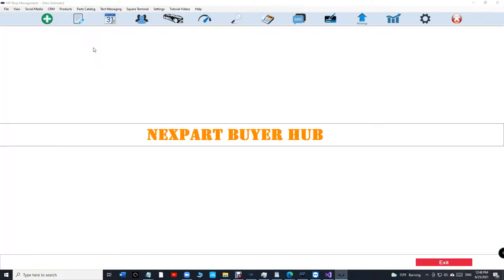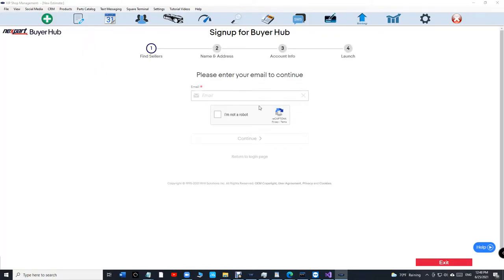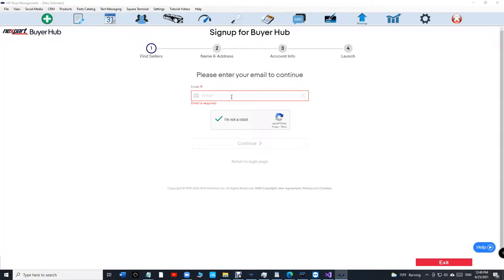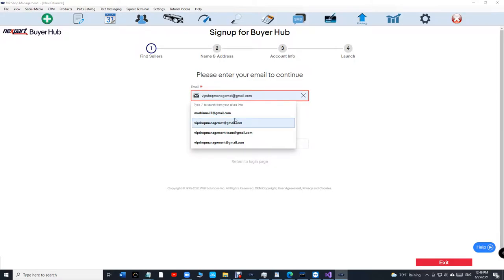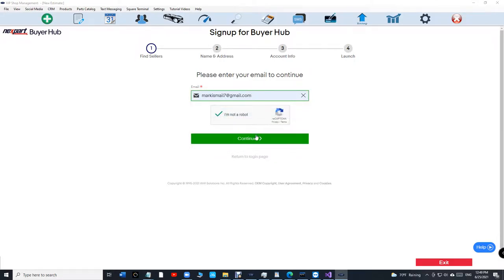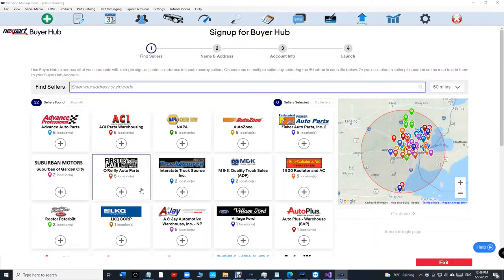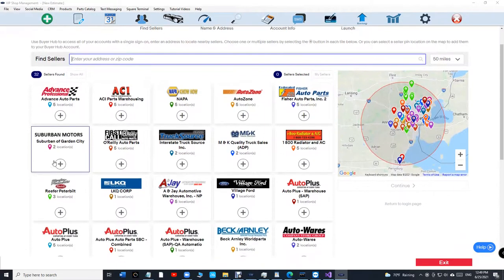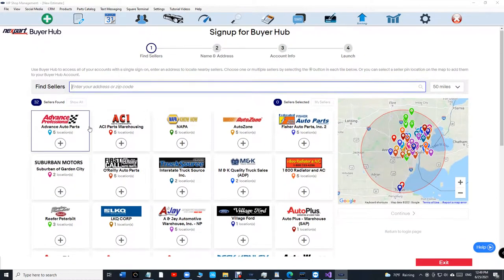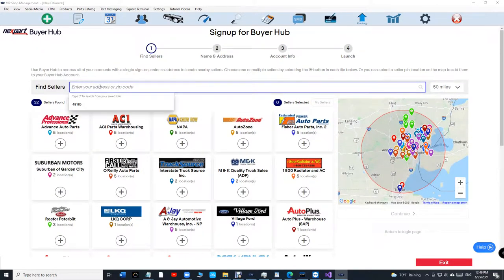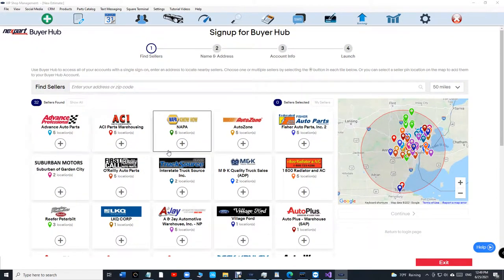Buyer Hub. To sign up, you just type in your email, and once you type in your email it's gonna show all the vendors in your area, or you can type your zip code in your area.